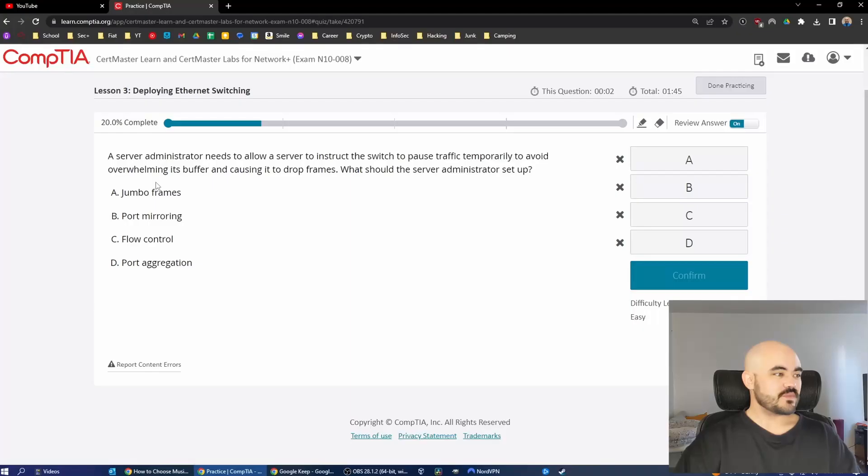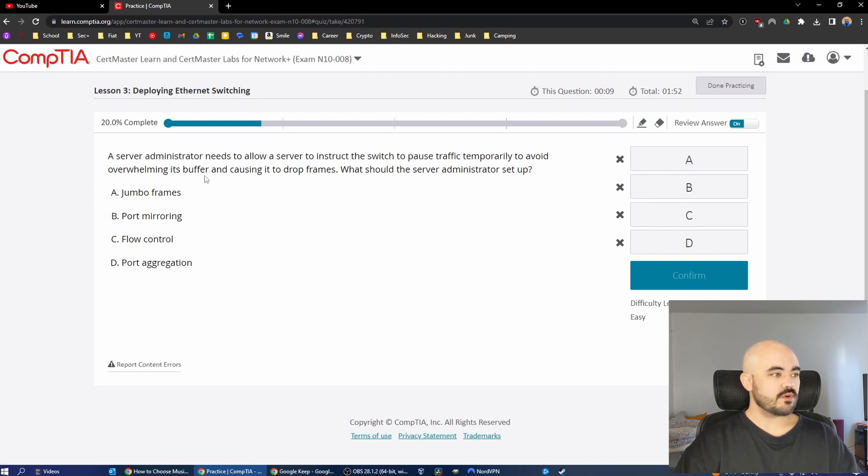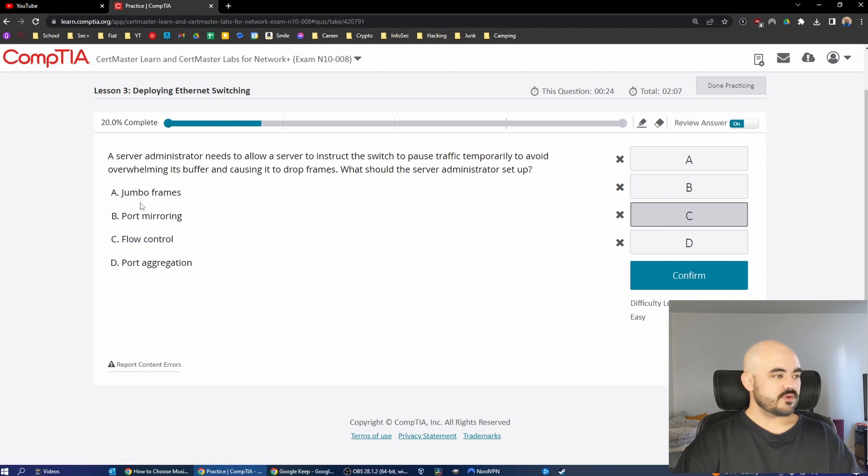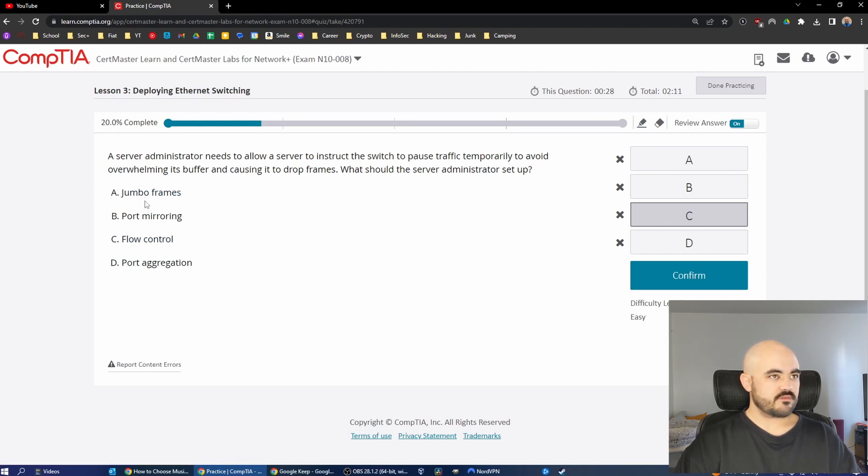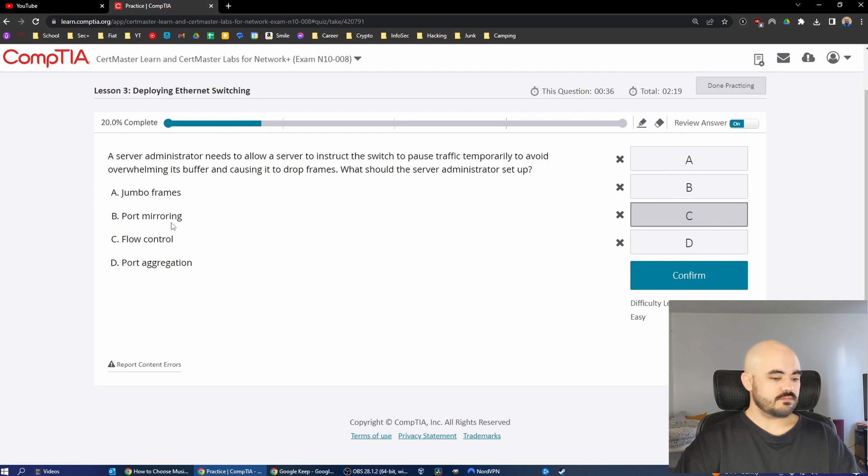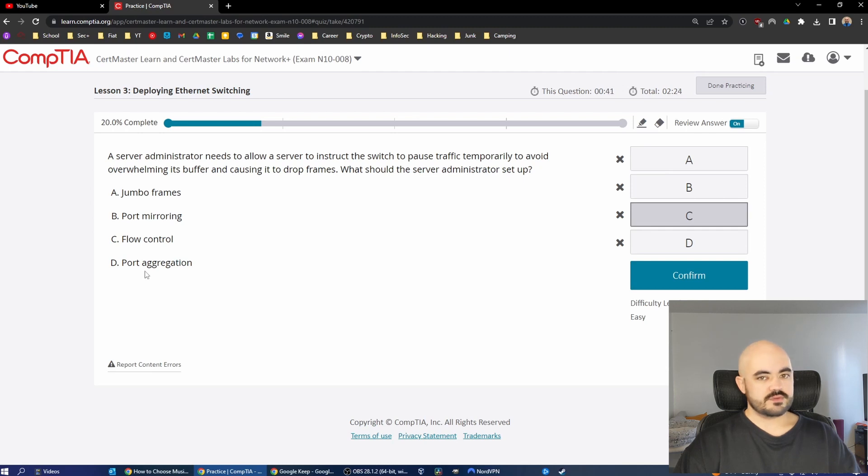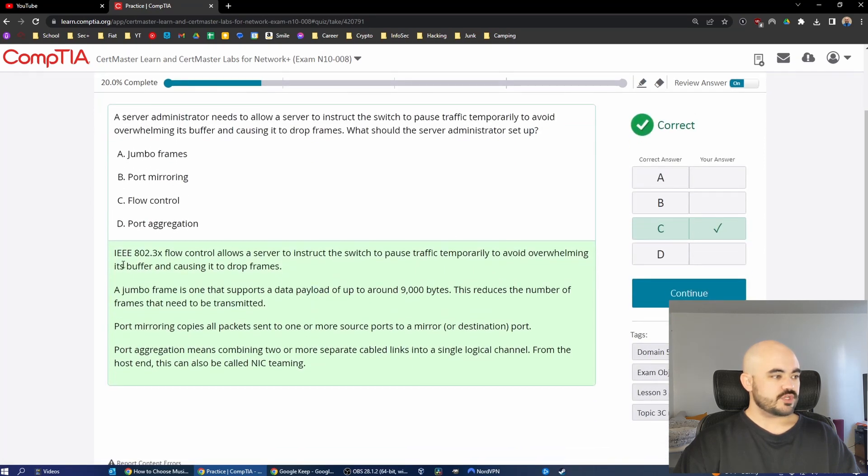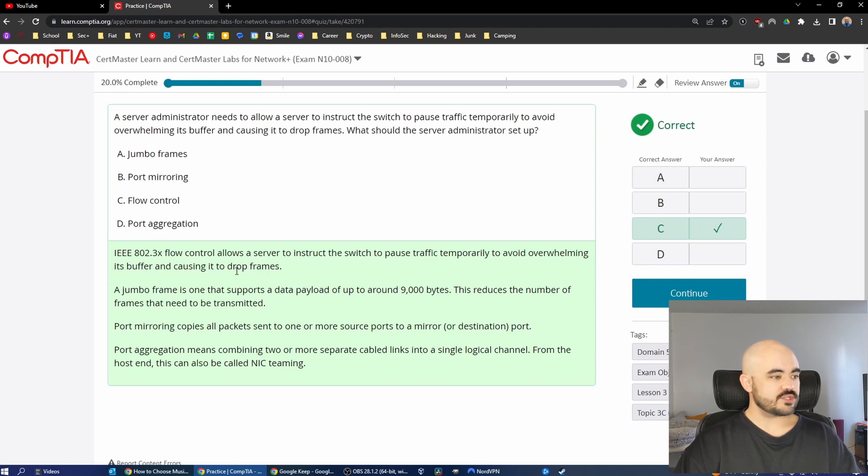A server administrator needs to allow a server to instruct the switch to pause traffic temporarily to avoid overwhelming its buffer and causing it to drop frames. What should the server administrator set up? Just based off of looking at these, it's flow control. Jumbo frames are frames that are bigger than the standard size, which is something like 1400 something bytes or something. Port mirroring is mirroring traffic from one port to another. Port aggregation is what was in the previous question. So flow control, it just sounds right. And it's flow control. IEEE 802.3X flow control allows a server to instruct the switch to pause traffic temporarily to avoid overwhelming its buffer and causing it to drop frame.